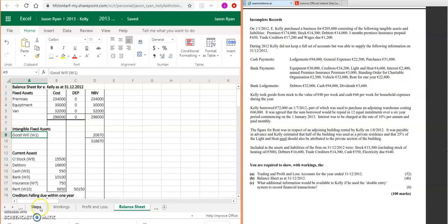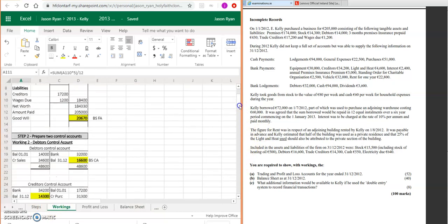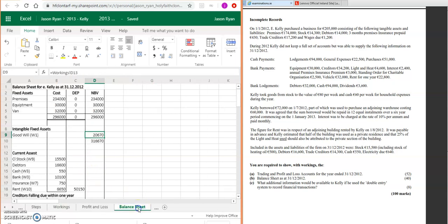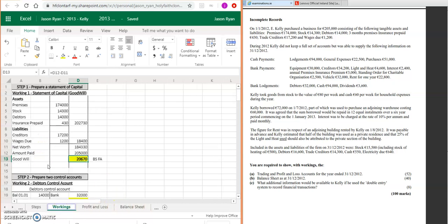Goodwill then that we calculated as part of step one: 20,670. If we go back to the statement of capital, 20,670. We don't have any financial investments here, so we don't have to include them.